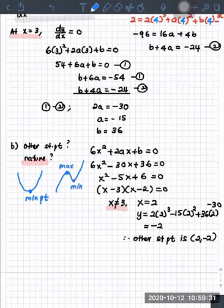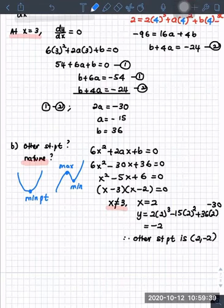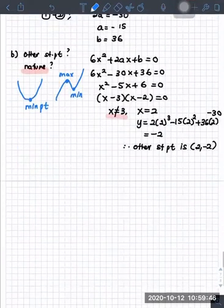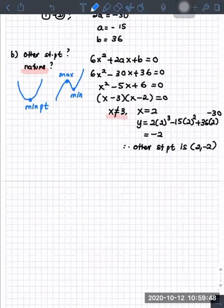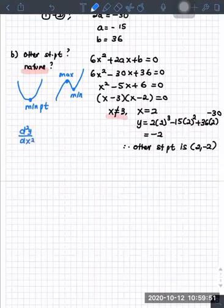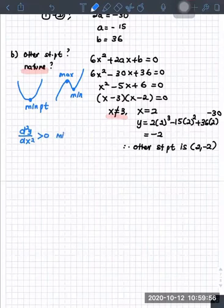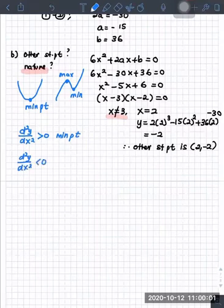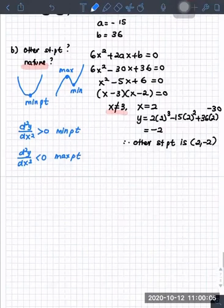I am going to teach you a concept. As an IGCSE student, you know: if the second derivative is greater than zero, this is going to be a minimum point. If the second derivative is less than zero, it is a maximum point. Let me write the steps.